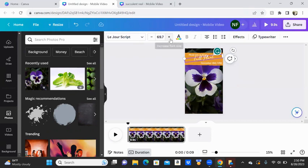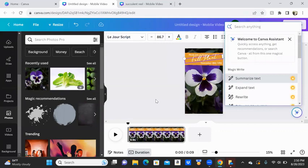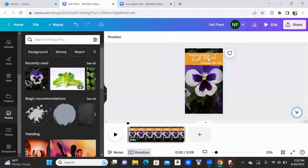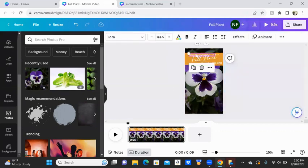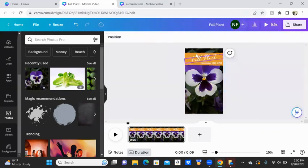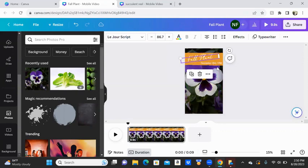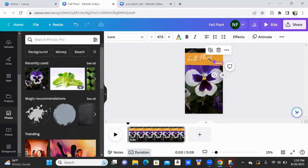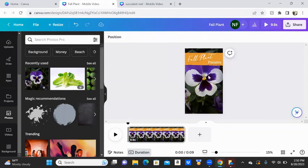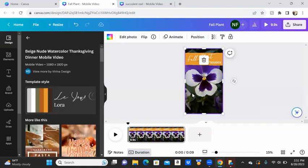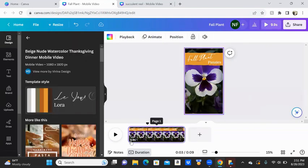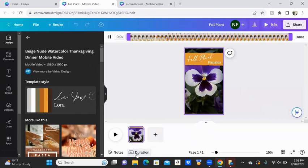And obviously you can change the font, but I just want to leave it for right now. I'm going to delete that one, move you around. We're going to say pansies. This is nine seconds long. We can change that. Can change the duration over here. I want this to go for six seconds. So it is now six seconds long.